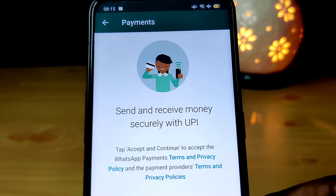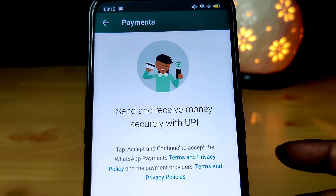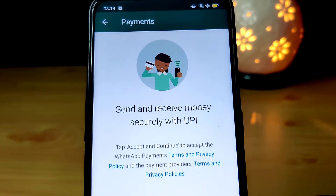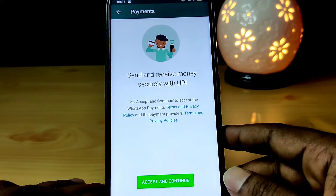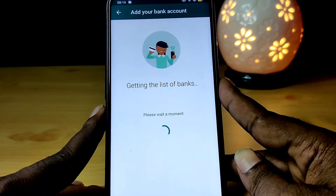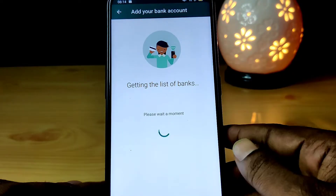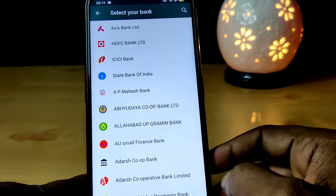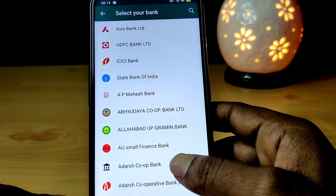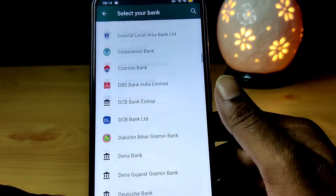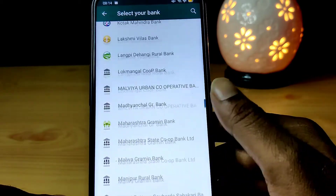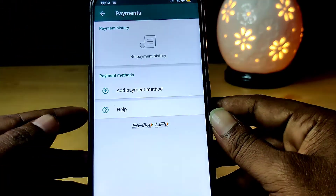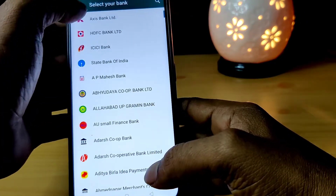We have to do this through the National Payment Corporation of India. We have to do the last step in India. We have to serve 20 million users. We have to proceed to the next process. We have to go through the list of banks and select the first one. If you have to do the list of banks, you can do the list of bank accounts.